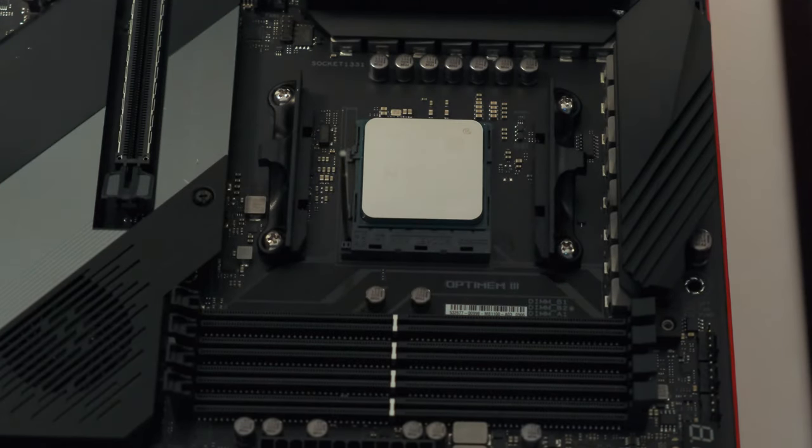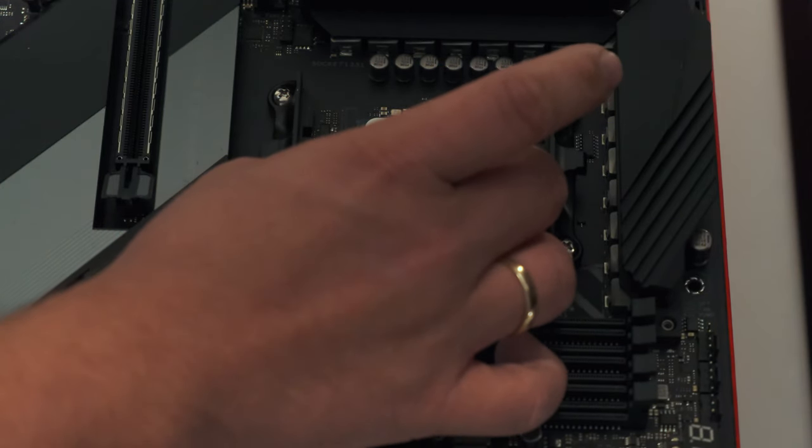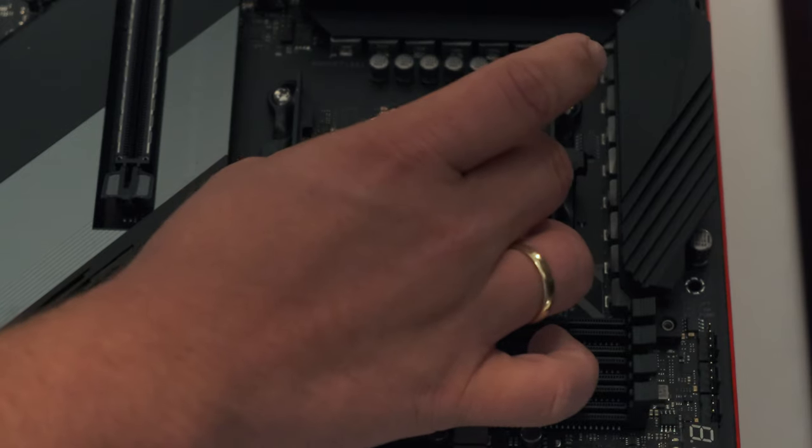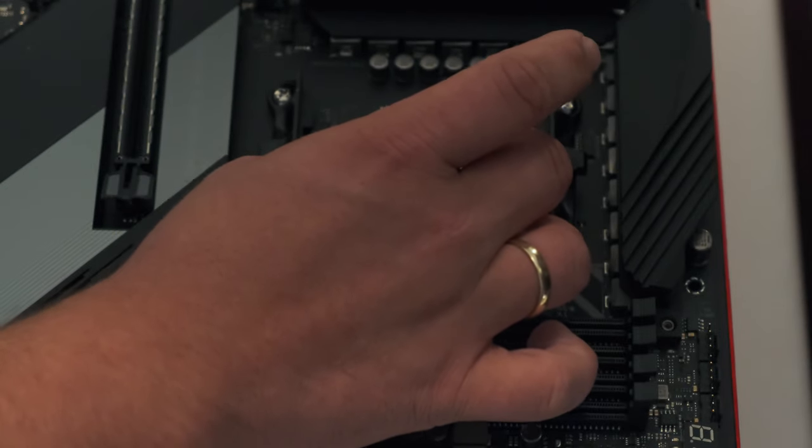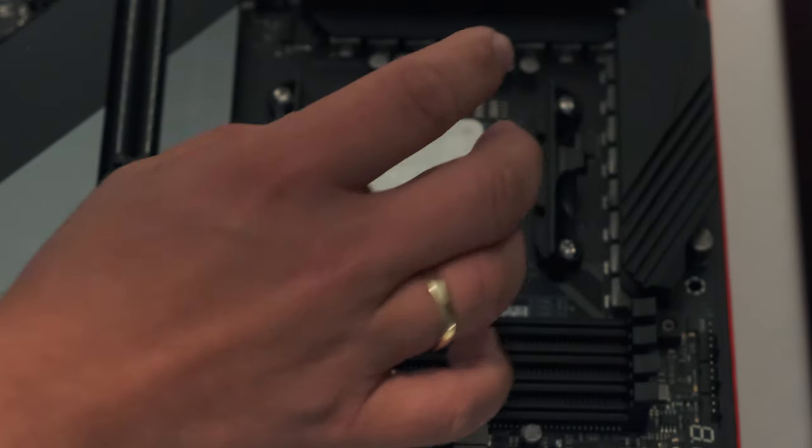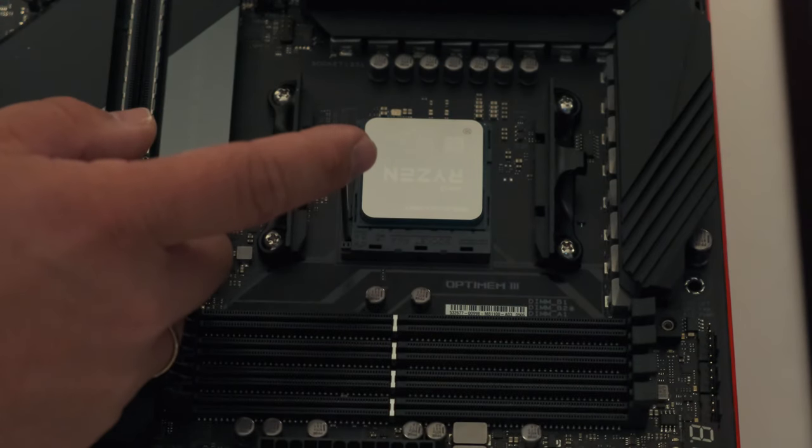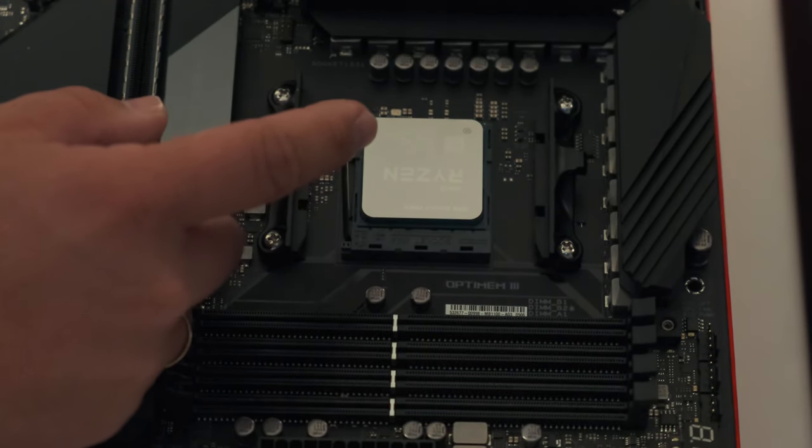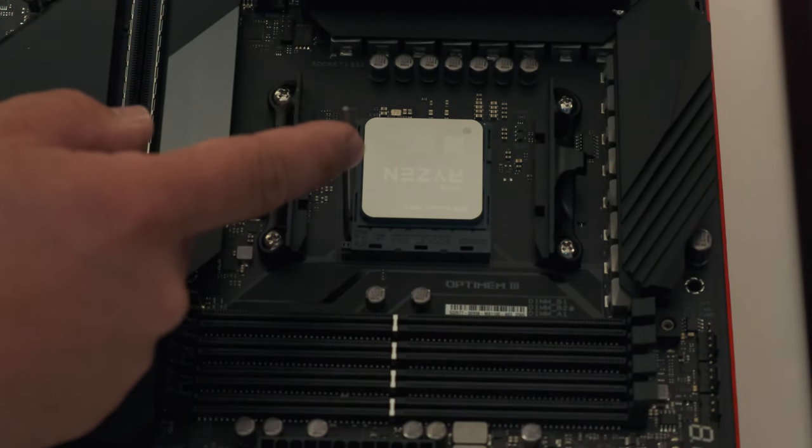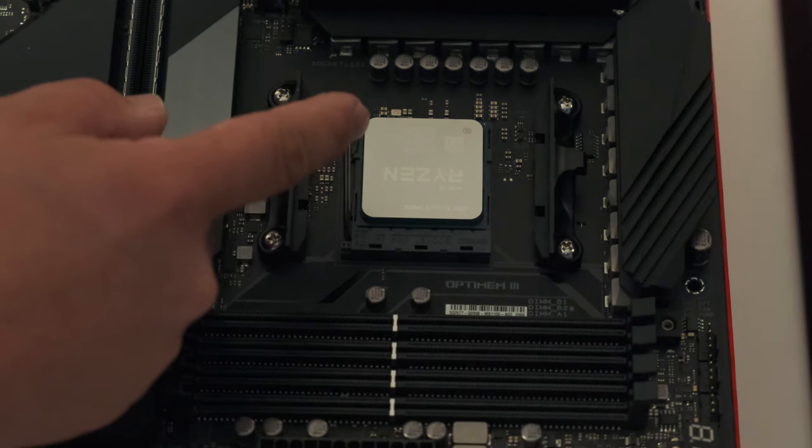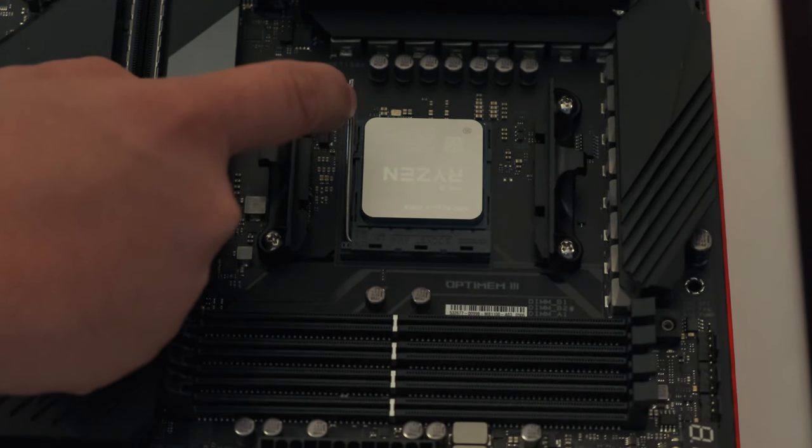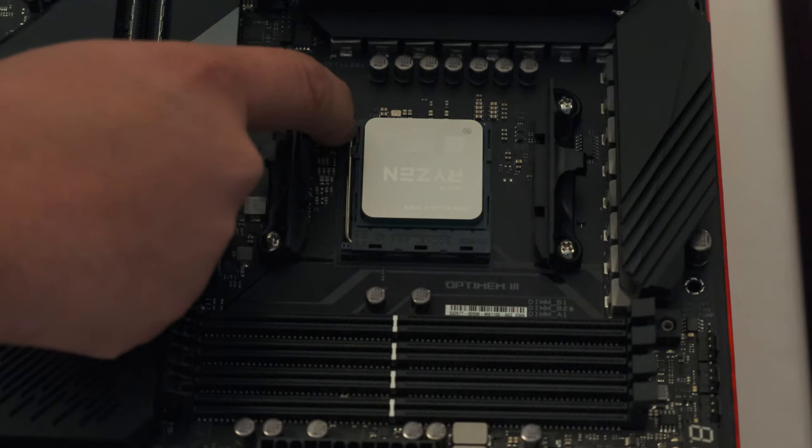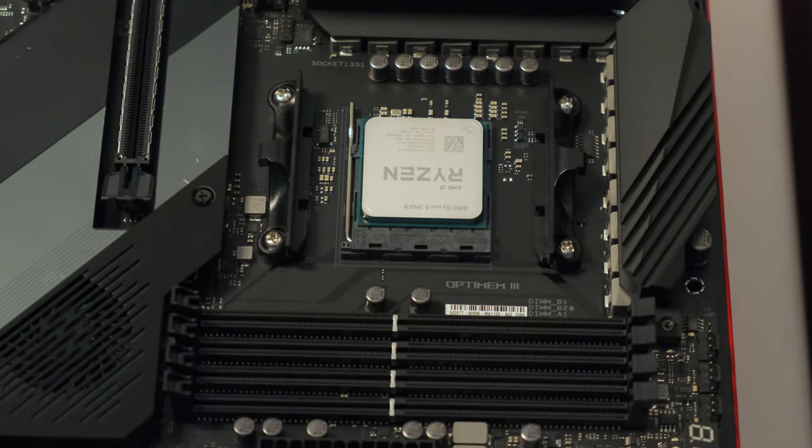Give it a little wiggle on the side. And if you can feel that it is in the holes, drop the lever down to secure the CPU. It should feel a little resistance here. But it is fine. And now your CPU is installed.